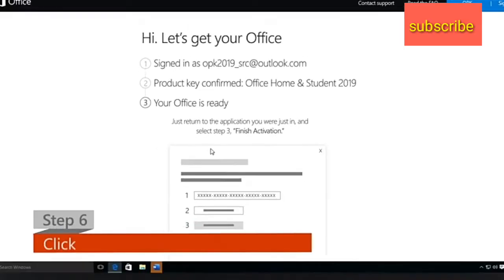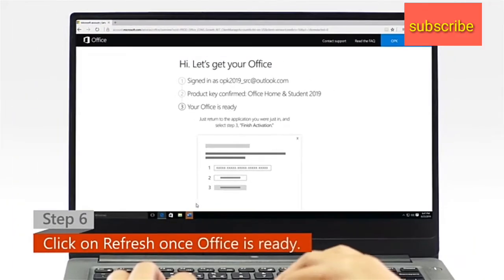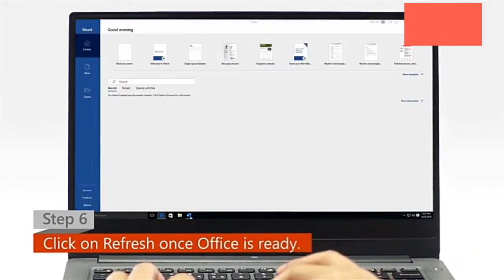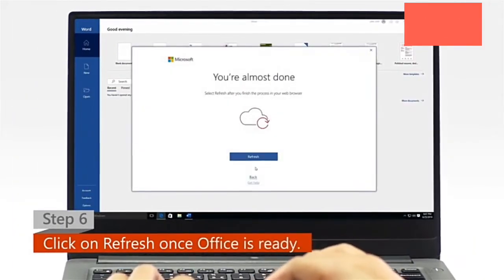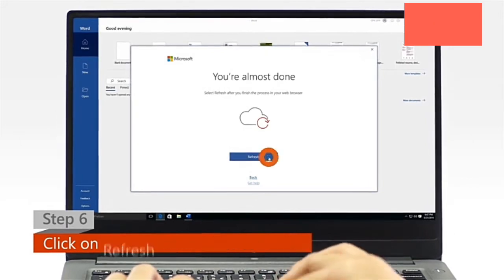Step 6. Once Office is ready, open your Office app and click on the Refresh icon.